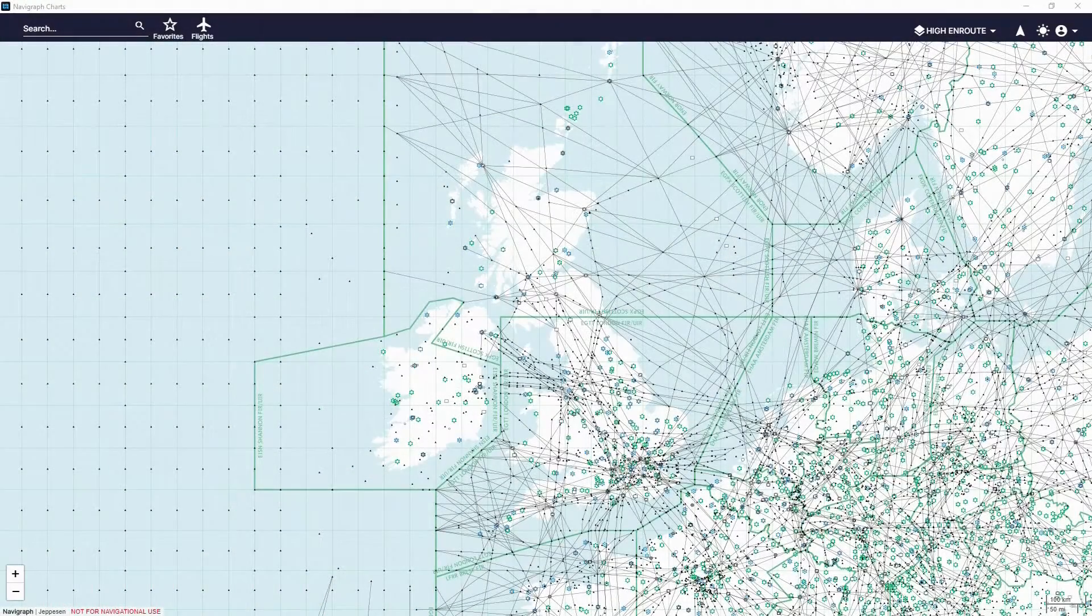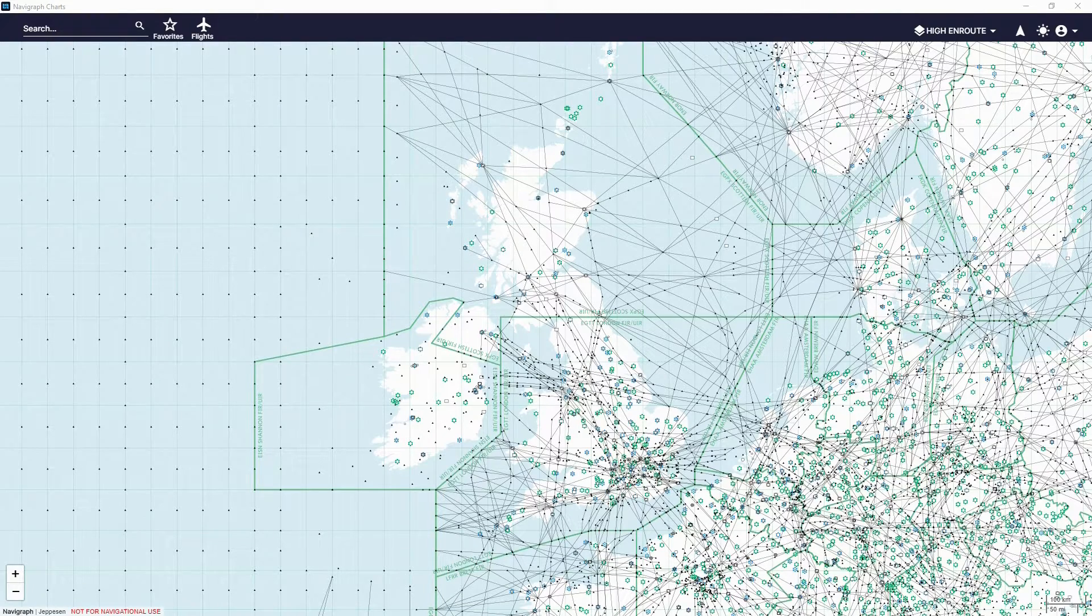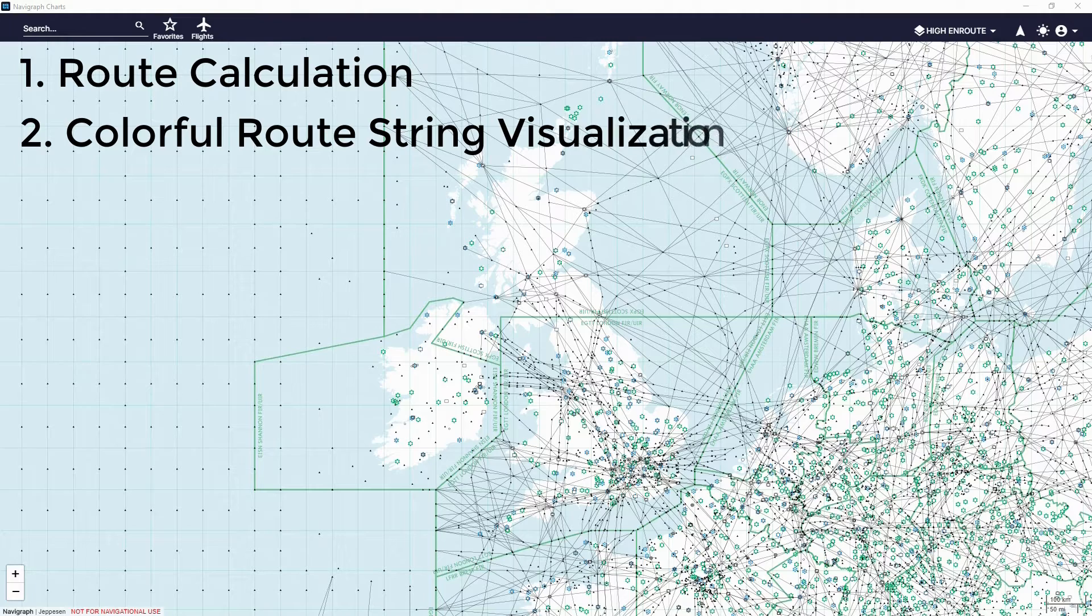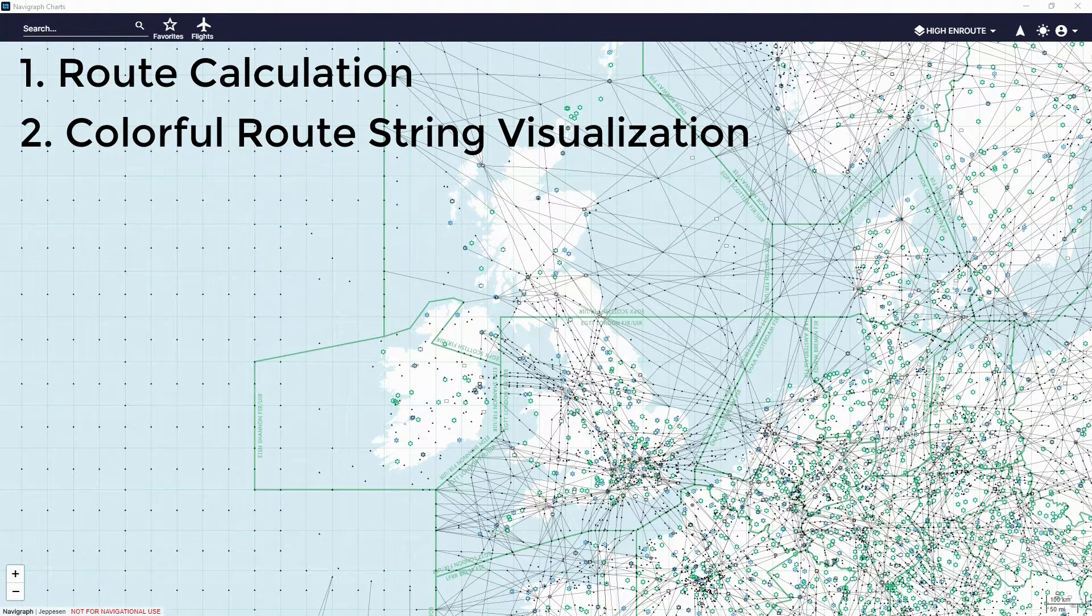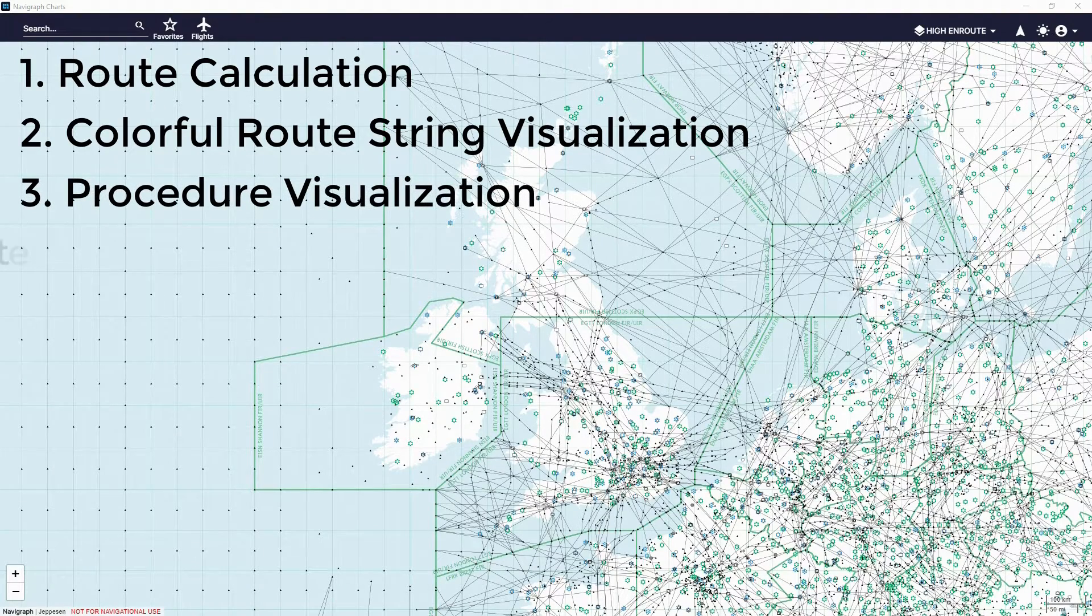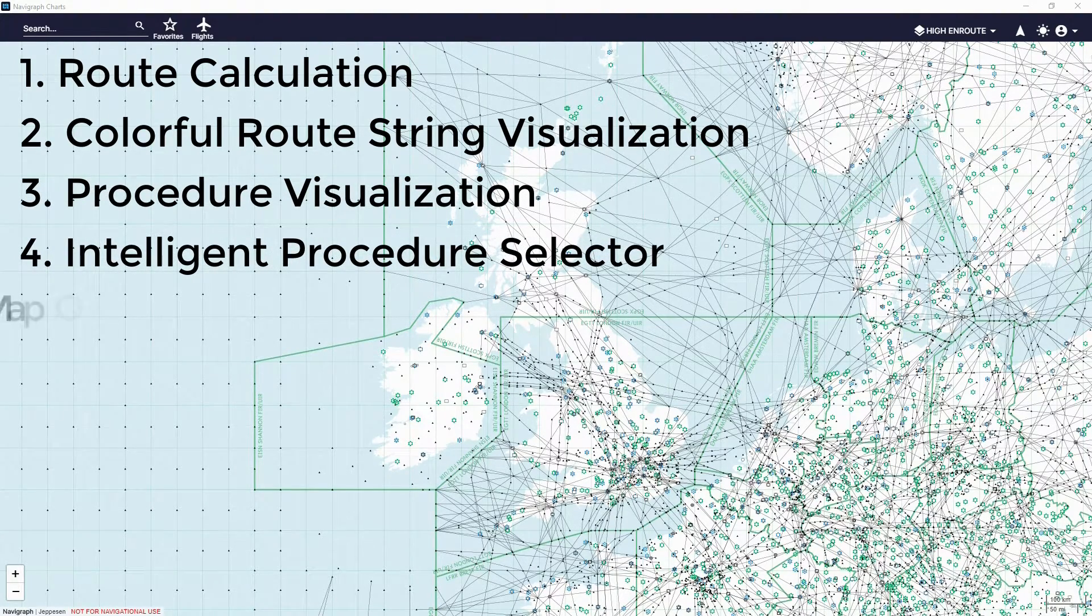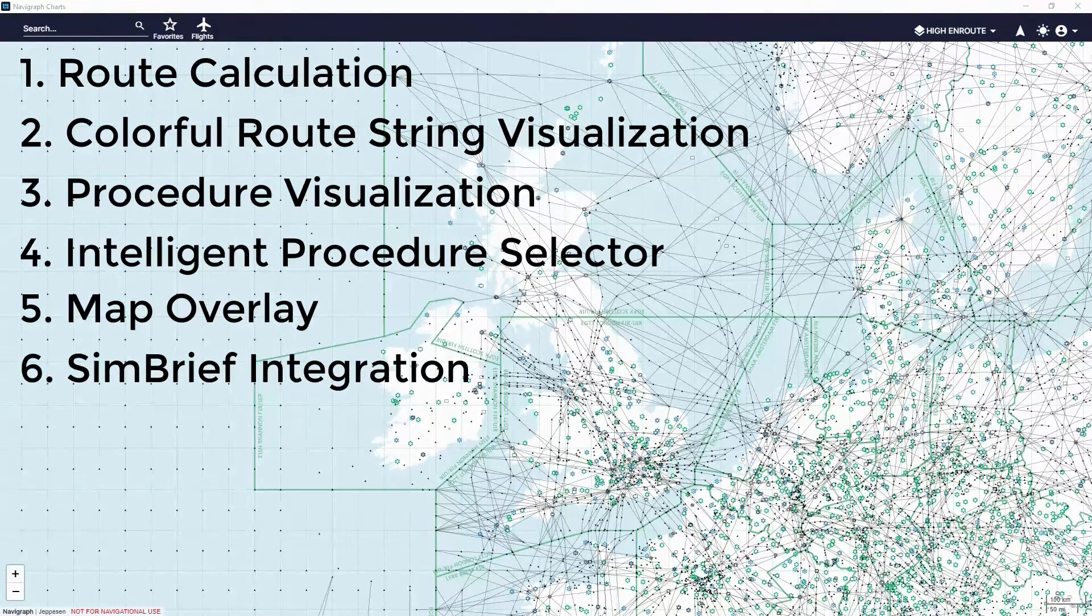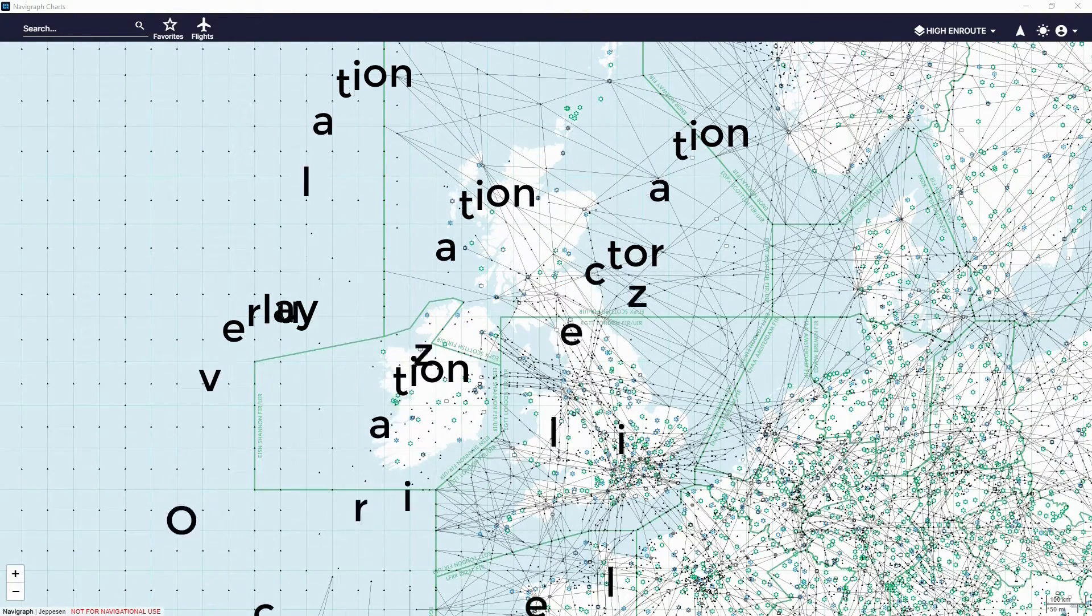In this update, there are six brand new features. There's the route calculation, colorful route string visualization, I'm not sure if that really counts as a feature but Navigraph says so. Procedure visualization and the intelligent procedure selector. There's a map overlay now, which is awesome, and the SimBrief integration, which is absolutely awesome as well. Let's go show you all of these features.